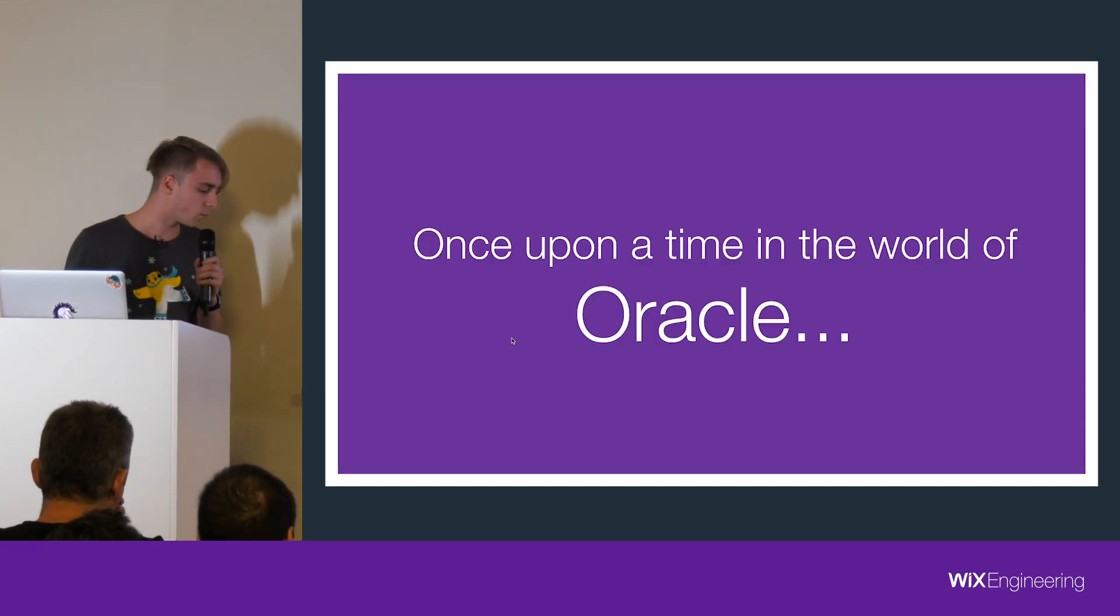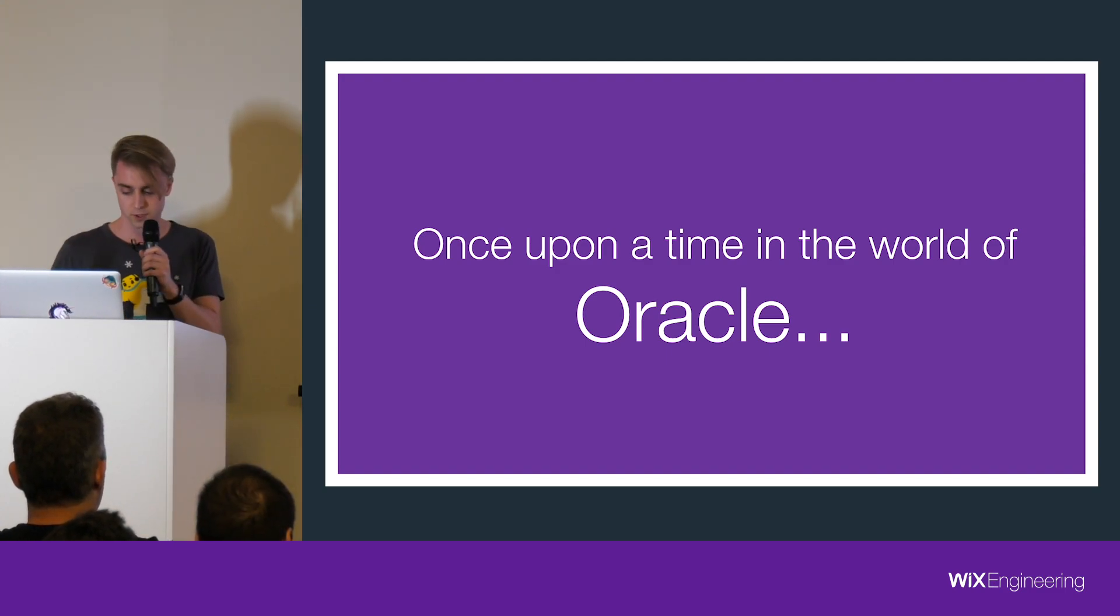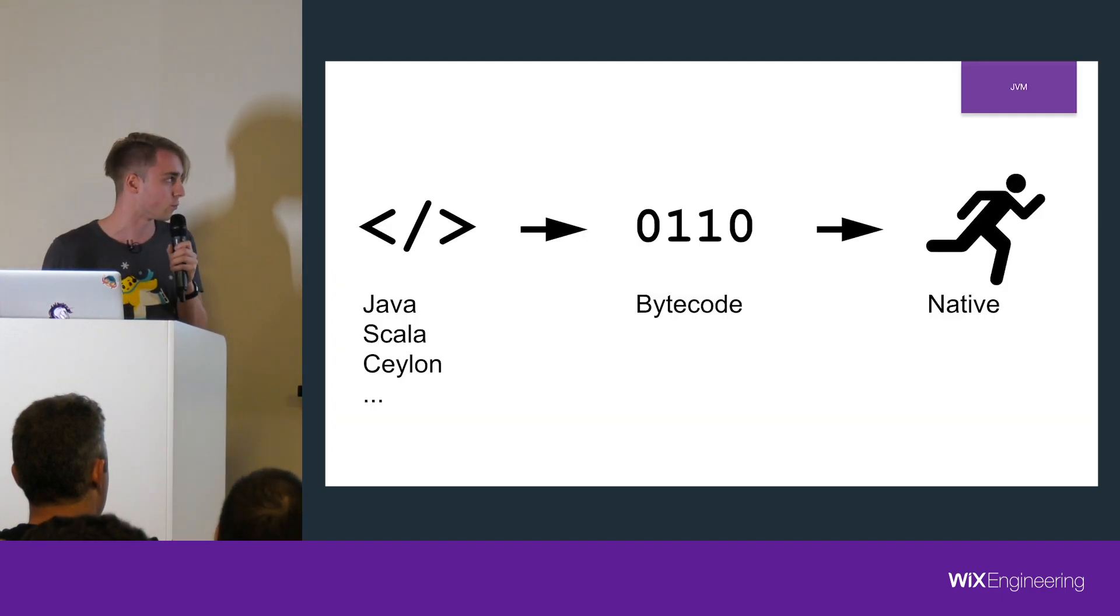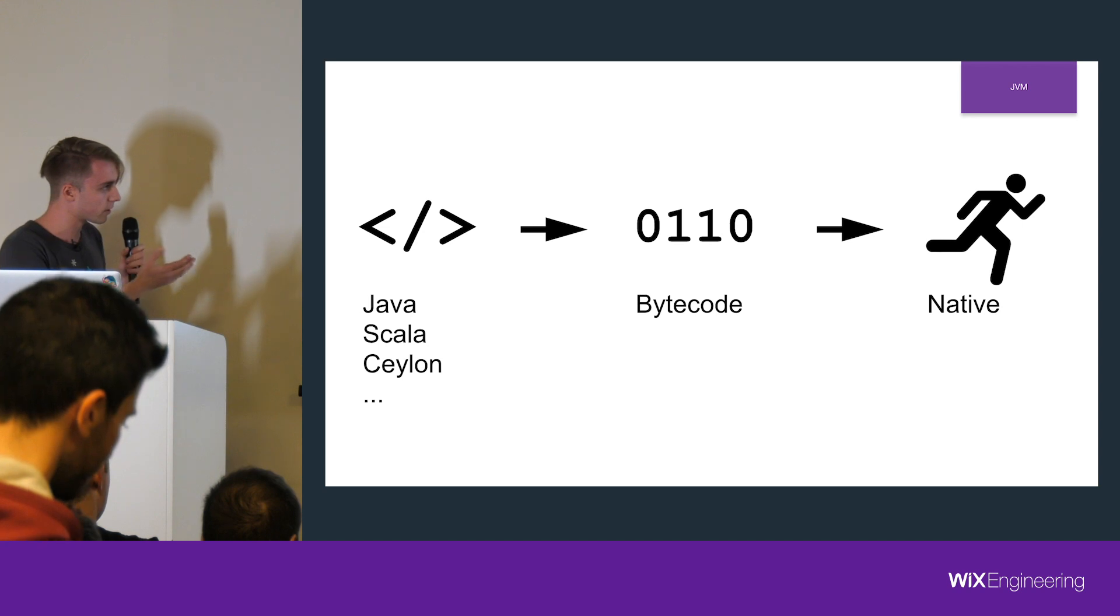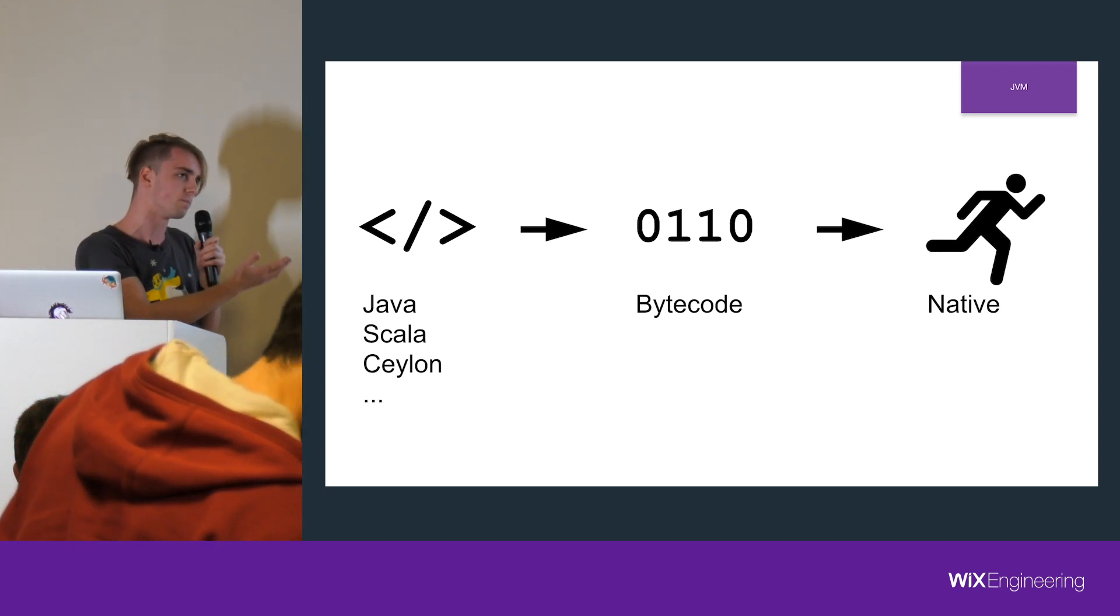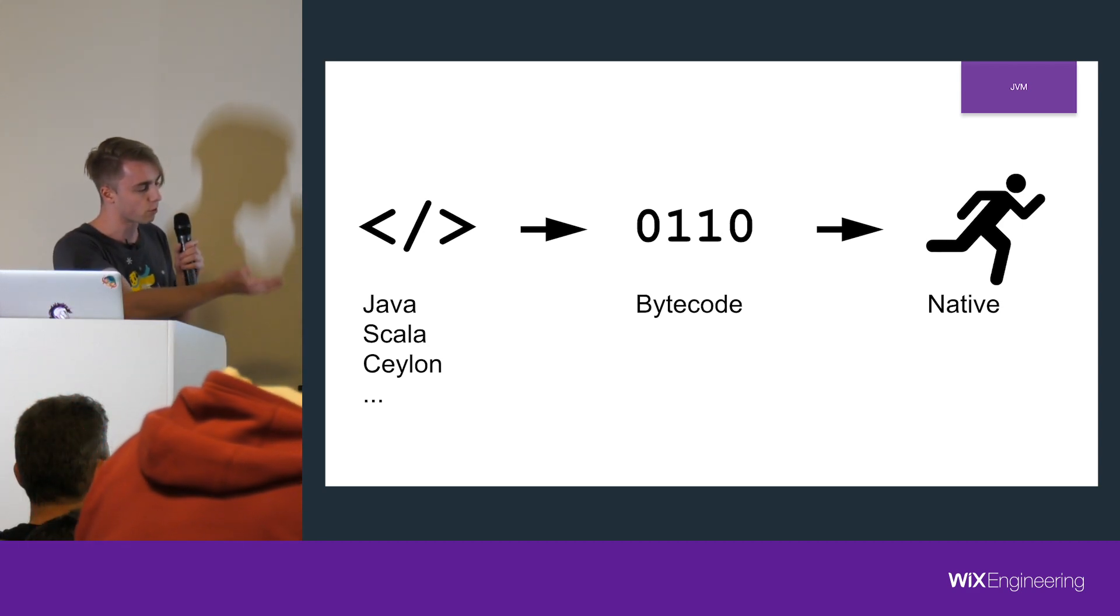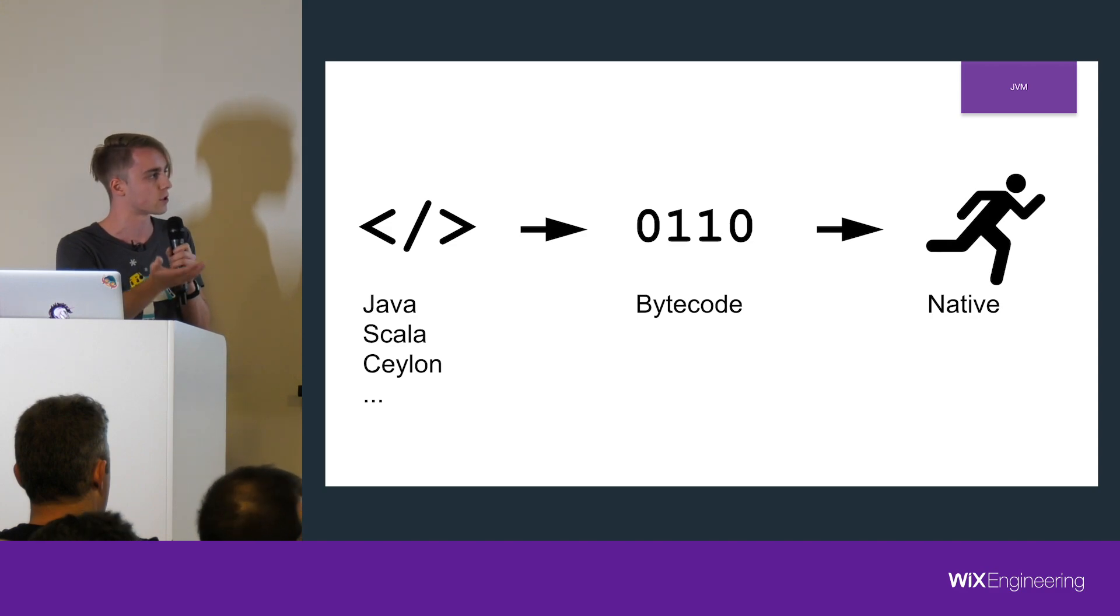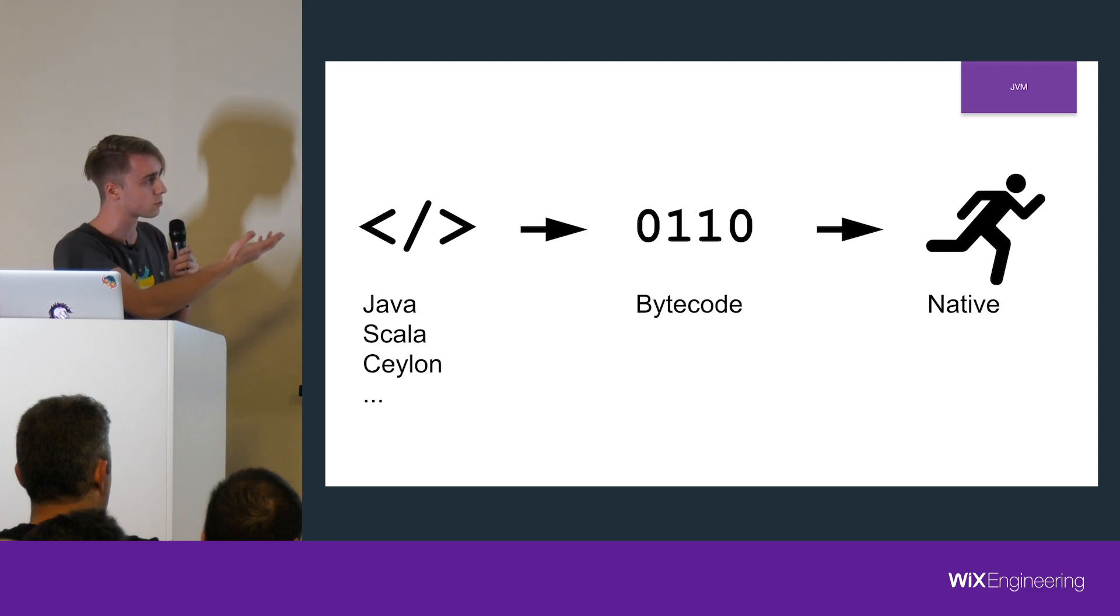I want to start by talking about something very basic, which is what we as developers do every day - deploy code and write code. The regular flow is you write code in whatever JVM language you use, then you compile it into bytecode, and eventually it gets into the JVM which executes it. To execute it, it needs to compile it into native code.